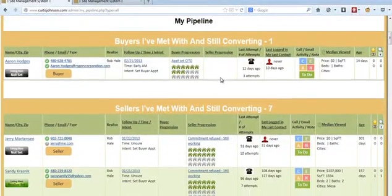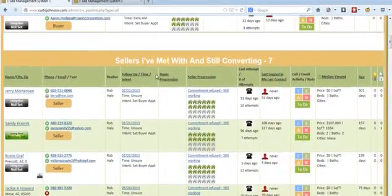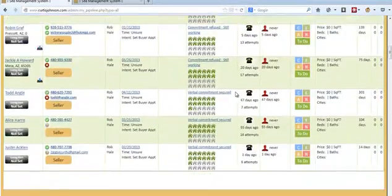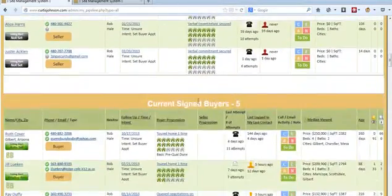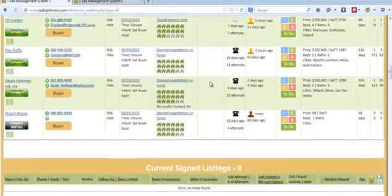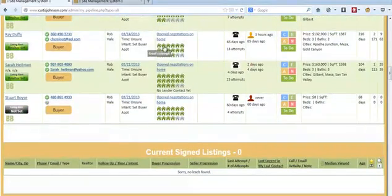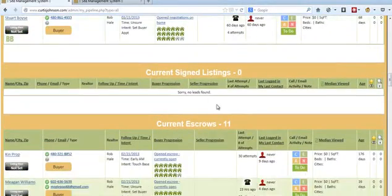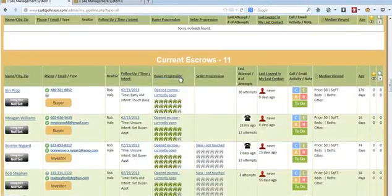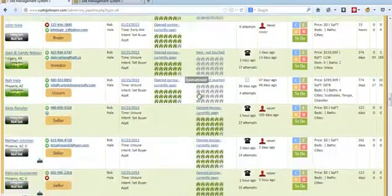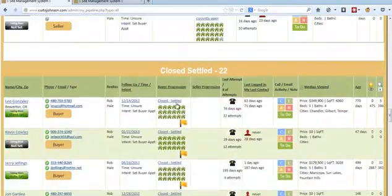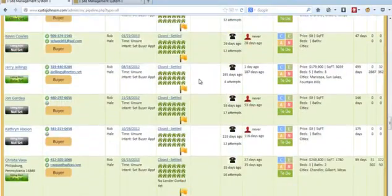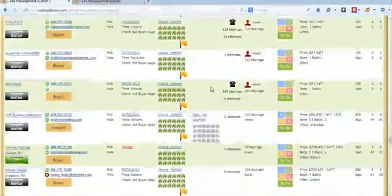So buyers he's met with and still converting, he's got one of those. Sellers he's met with and still converting, seven of those. Current signed buyers, five signed buyers with it, you can see the visual progression system throughout that. Doesn't have any current signed listings, has 11 current escrows and 22 close that have just been closed out in this.